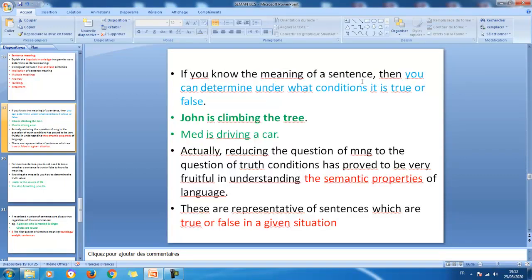If you know the meaning of a sentence, you can determine under what conditions it is true or false. For example, 'John is climbing the tree' is a simple sentence that can be uttered in any situation. This sentence can be true if it meets what we call truth conditions — there should be somebody called John who is able to climb, and there should be a tree. If you are in a forest and you see someone climbing the tree, this sentence is true.